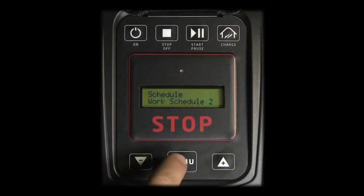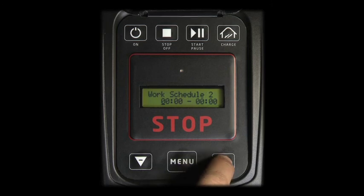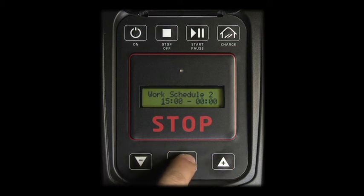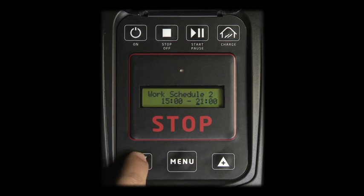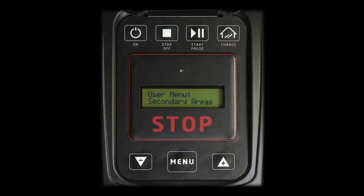Press Menu to access Work Schedule 2. Use plus and minus to adapt and Menu to confirm the second work interval you want the robot to follow. If time intervals 1 and 2 are wrongly inserted or overlap, the robot beeps asking for a new insertion of Work Schedule 2.